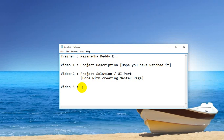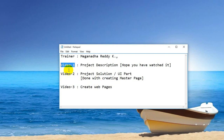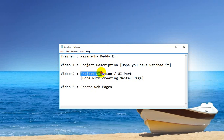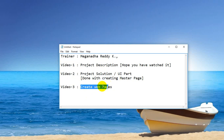We are going to create web pages using the master page from video 2. In the first video we learnt about the ASP.NET project, its requirements, and the three web pages. In the second video we created a web application and a master page, and in this video we are going to create the web pages.